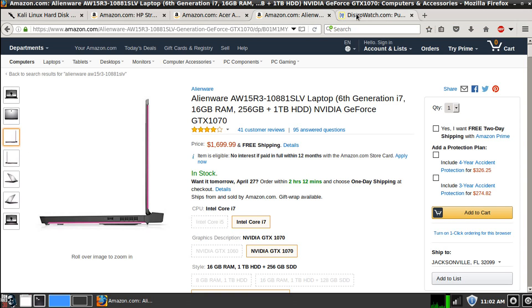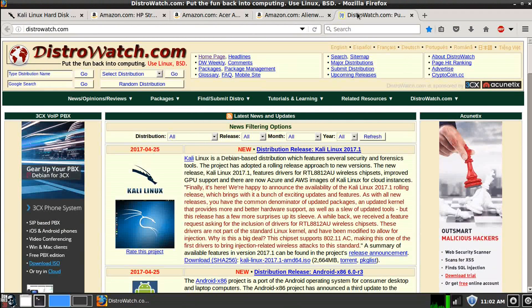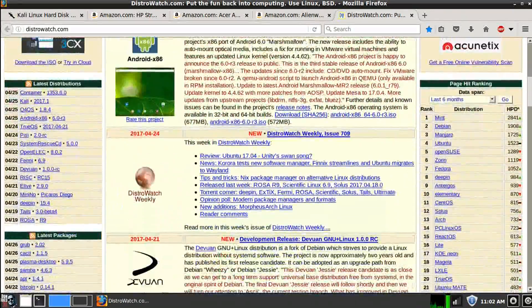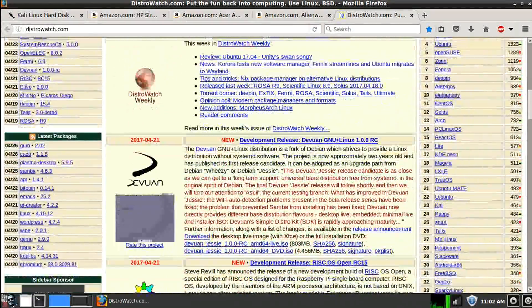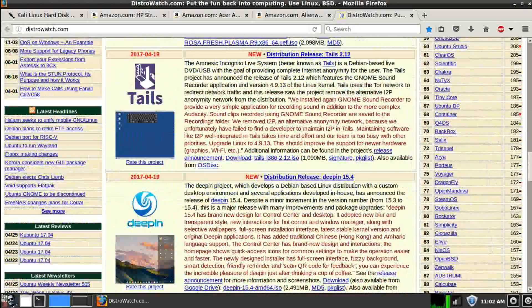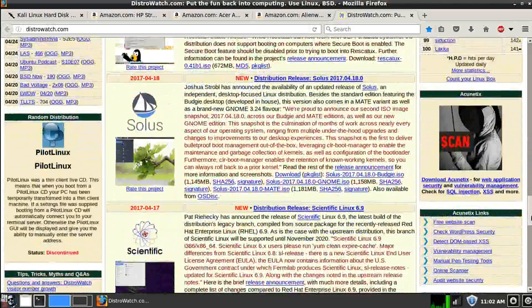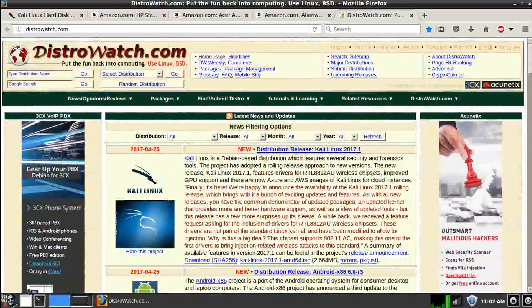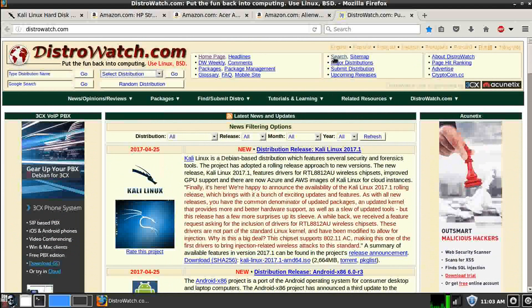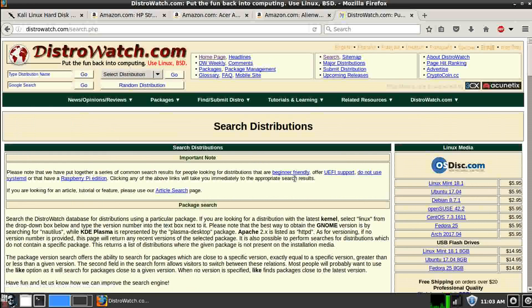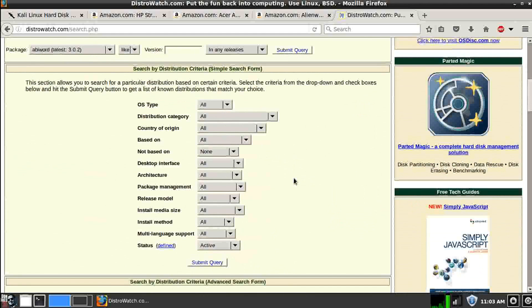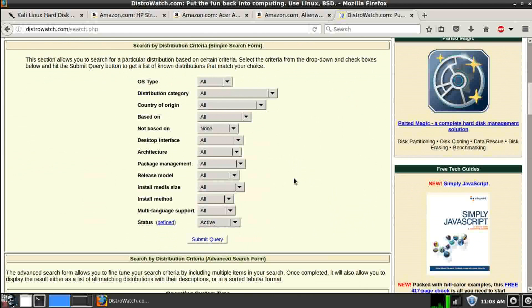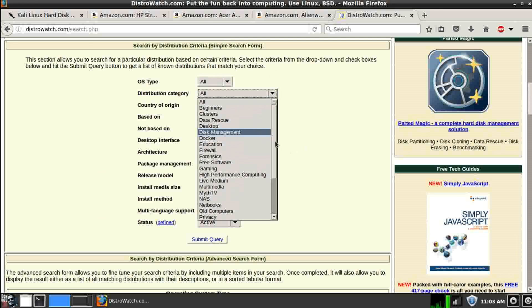Another great site that I do encourage you to watch or go to is distrowatch.com. This has hundreds of different Linux flavors that you could get into and download, very specific for things that you want to do. There's a bunch of different searches that you could do, and you can really get into the specifics of what you want the operating system for. And of course, the specs are all on here, minimum specs that you could check out and see what you might match up for your particular laptop.